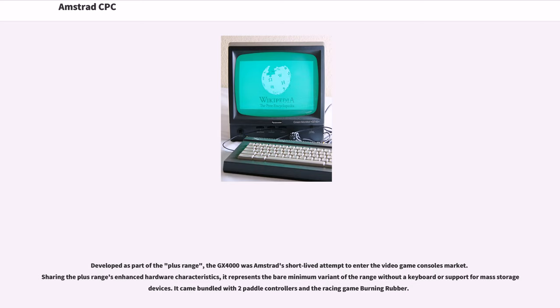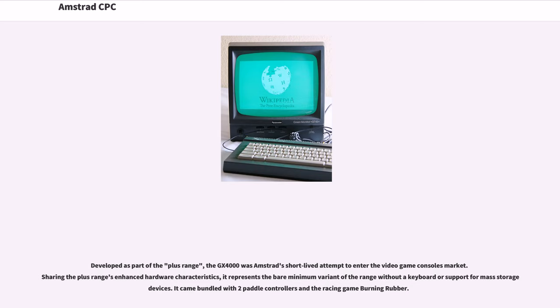Developed as part of the Plus range, the GX4000 was Amstrad's short-lived attempt to enter the video game console market. Sharing the Plus range's enhanced hardware characteristics, it represents the bare minimum variant of the range without a keyboard or support for mass storage devices. It came bundled with two paddle controllers and the racing game Burning Rubber.